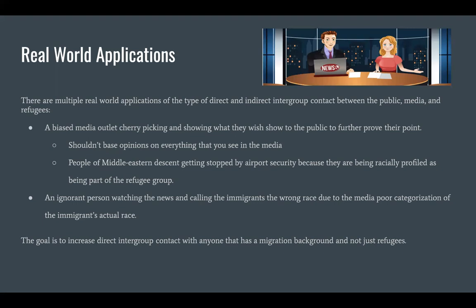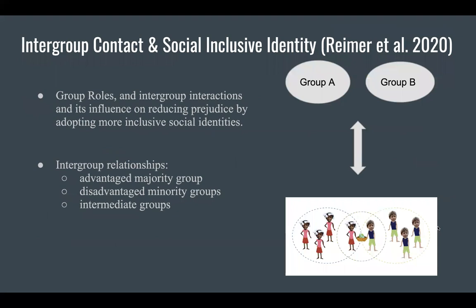The goal is to increase direct intergroup contact with anyone that has a migration background, and not just refugees. The second article is from Reimer and colleagues, in which they stated how individuals structure their social identities from various group roles, and how intergroup interactions influence reducing prejudice by adopting more inclusive social identities.